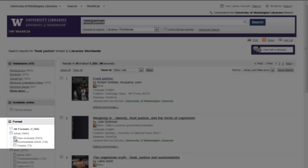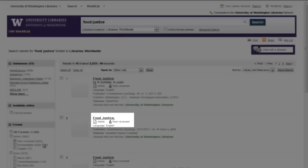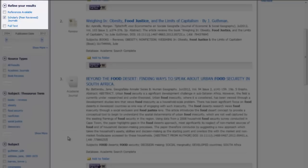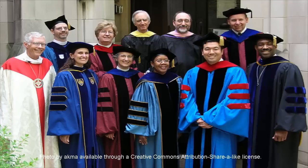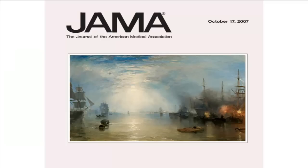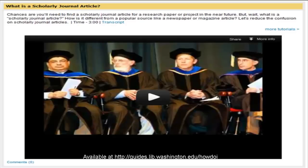Scholarly or peer-reviewed articles are often indicated as such in the library catalog and article databases. These articles are written for scholars with terminology related to the field. They are reviewed by a panel of scholars for accuracy. Scholarly articles generally come with footnotes and/or references at the end of the article. For more information on scholarly or peer-reviewed articles, please see our tutorial on what is a scholarly journal article.